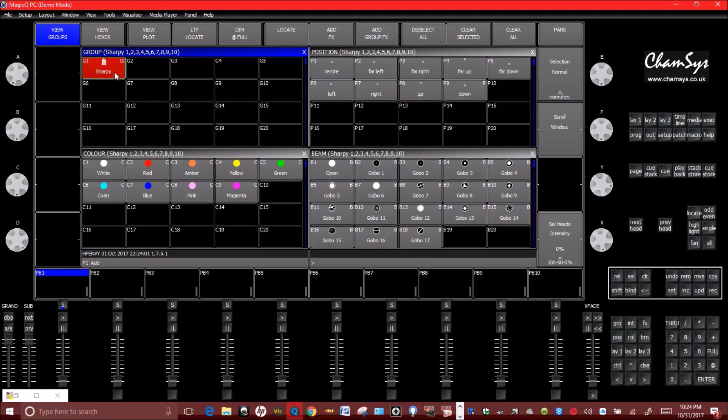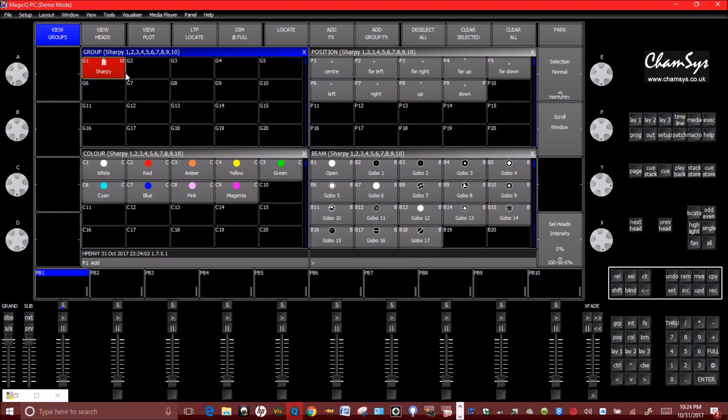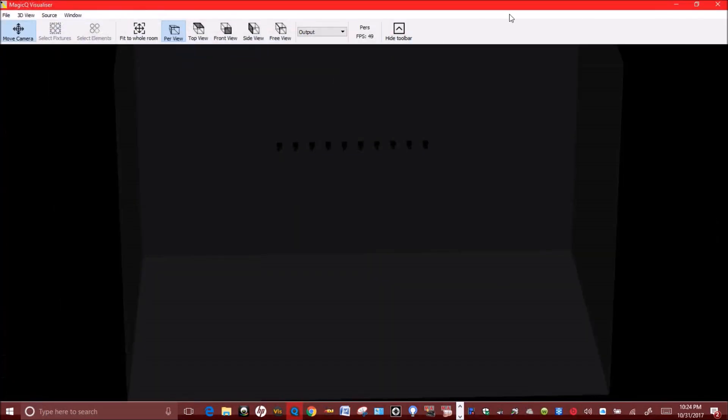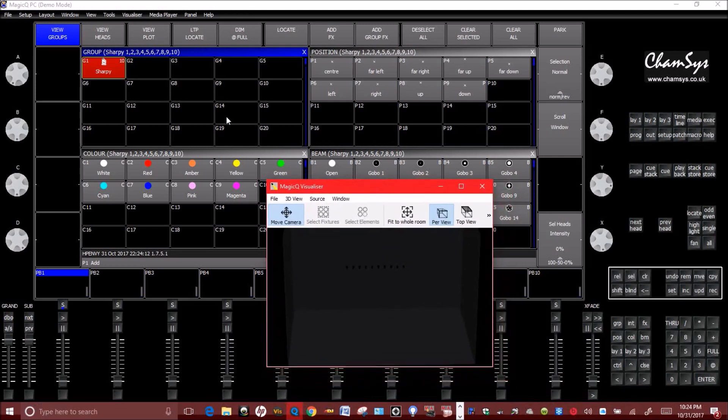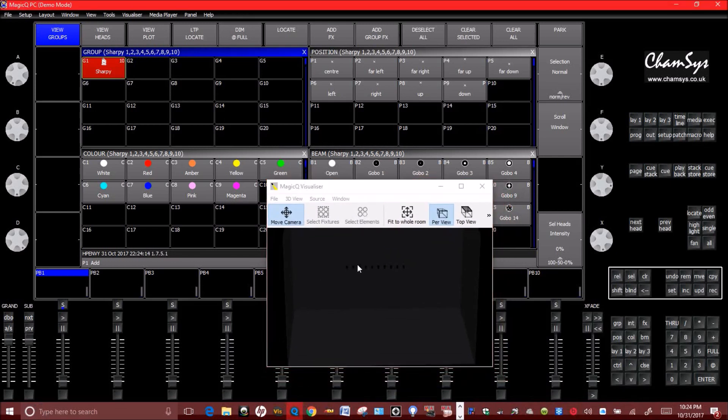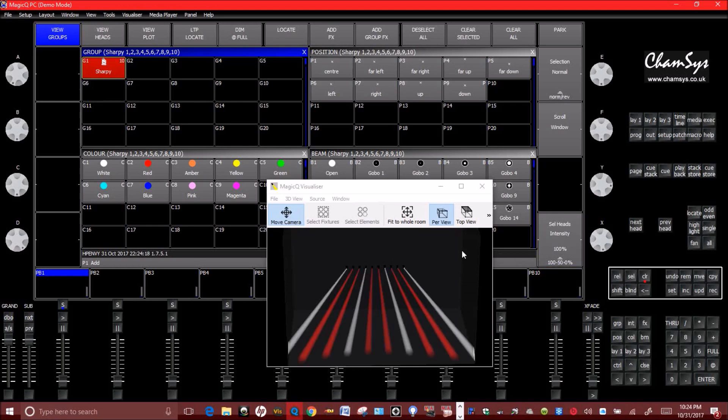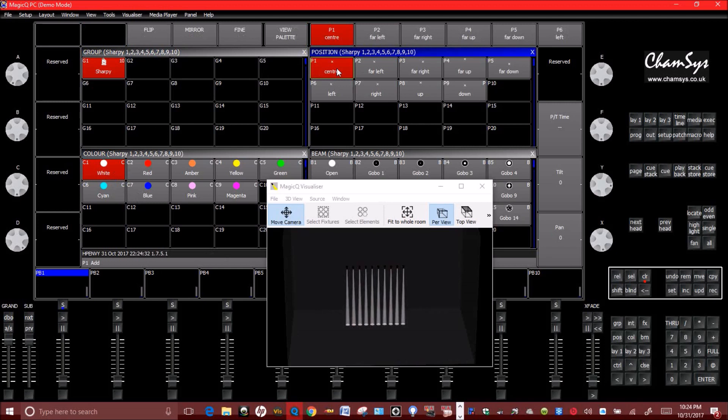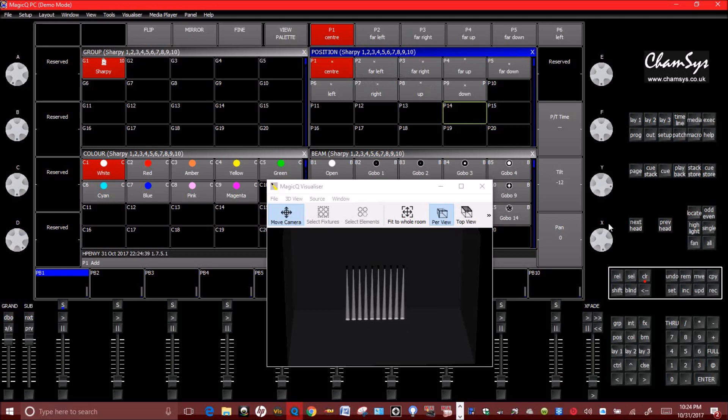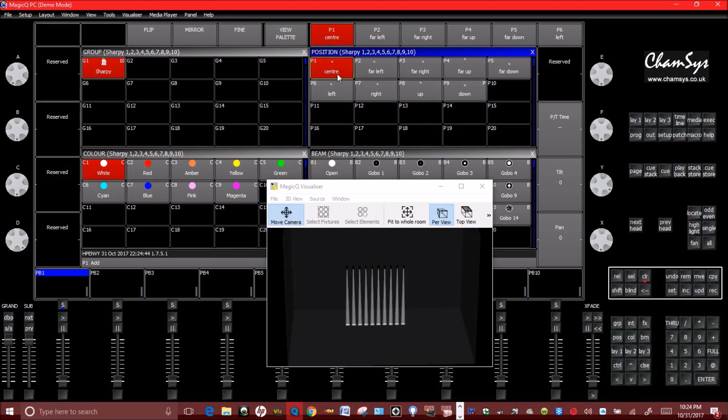So we have our Sharpies, 10 of them already patched into the programmer. Now let's bring up our visualizer. So let's select our Sharpies. As we can see, they're all lined up right here. Let's turn the intensity up to 100. Now I've already done a little bit of playing around with this, so that's why they're red and white. So let's set it to white first and let's set our position to center. Now these positions up here are customizable, as you can delete these and create your own different positions using the tilt and pan variables. But we'll start off with center.